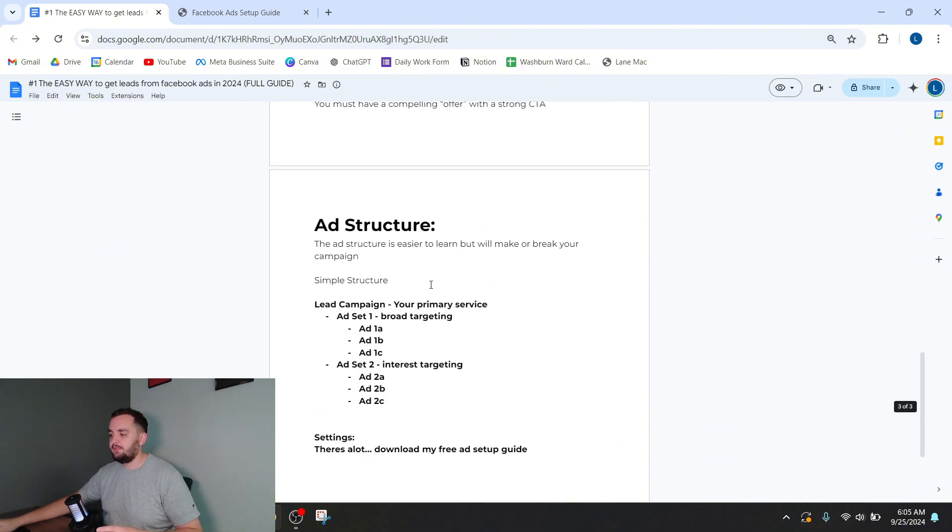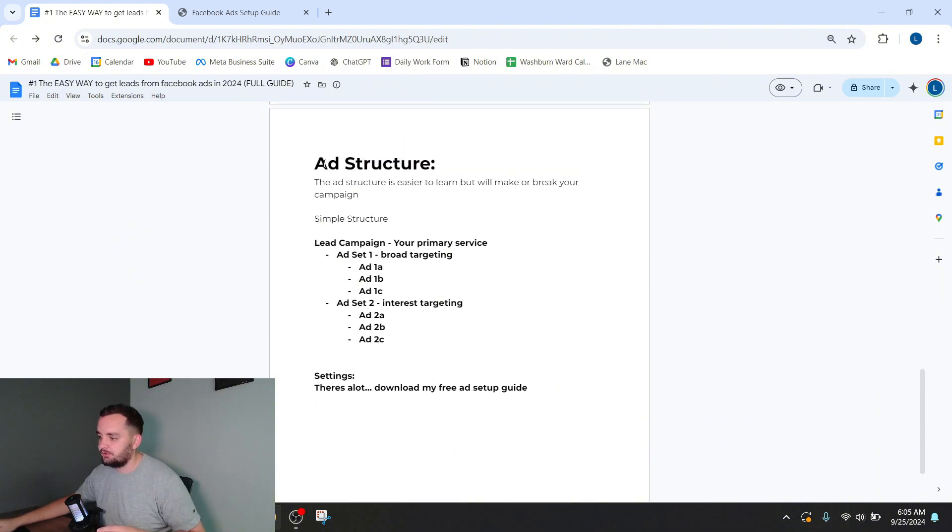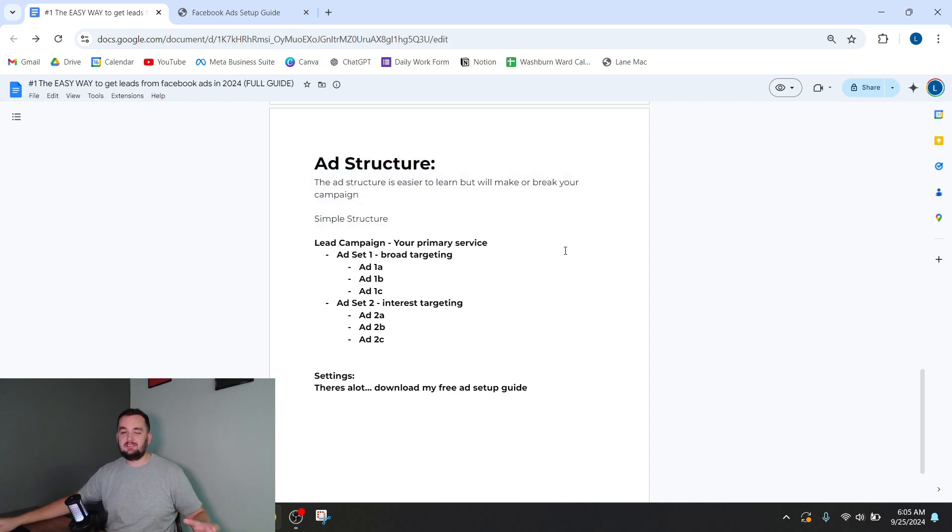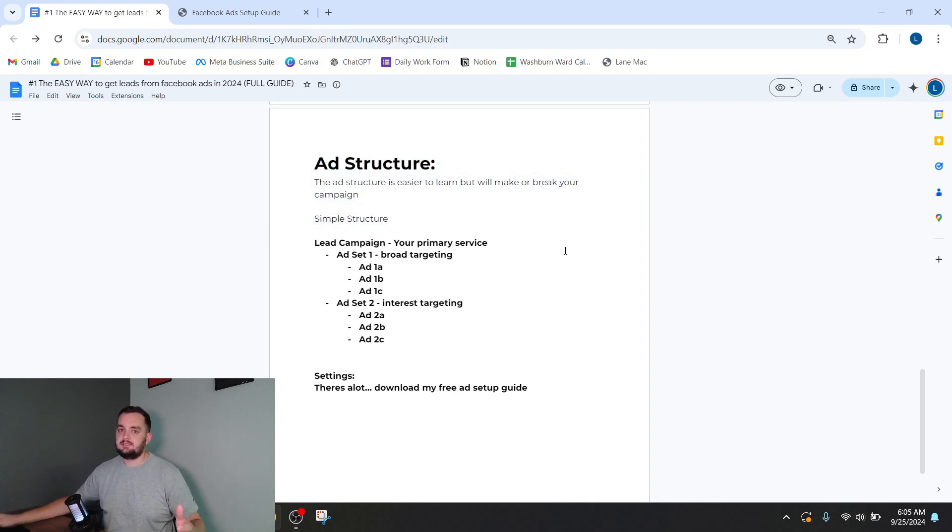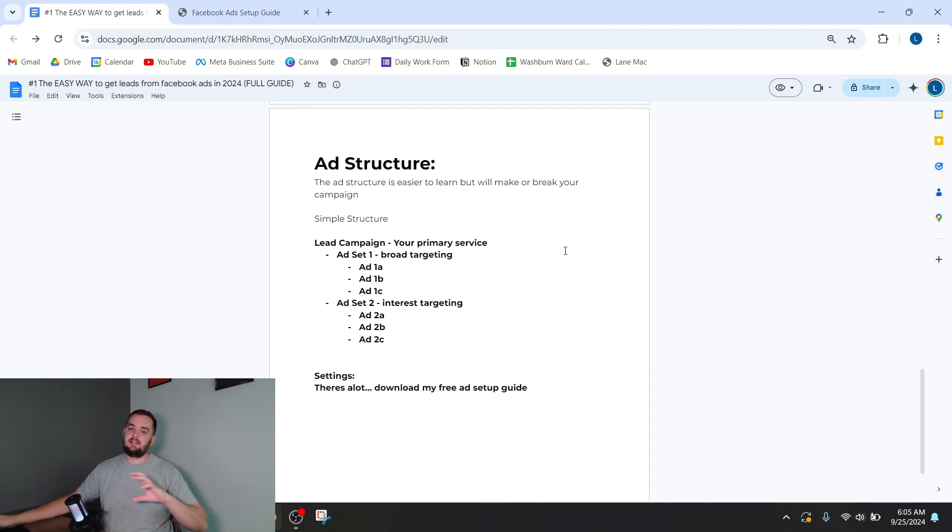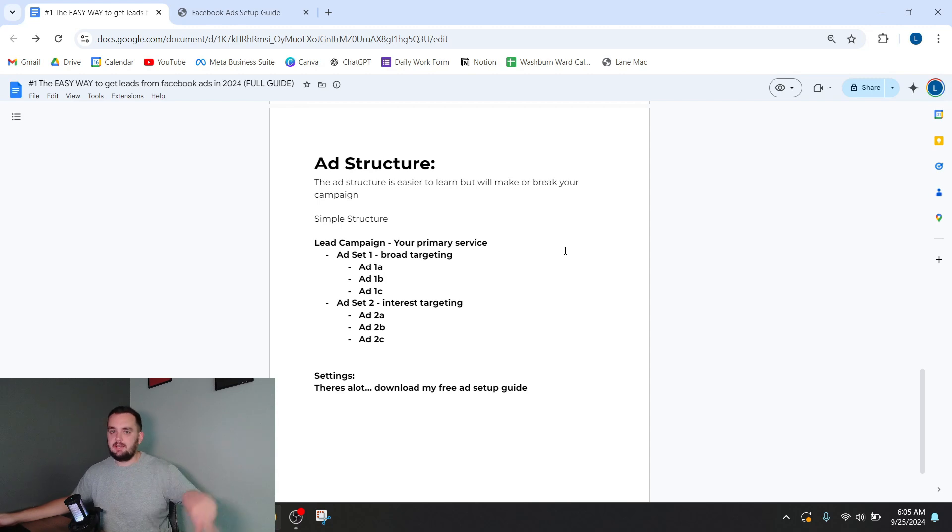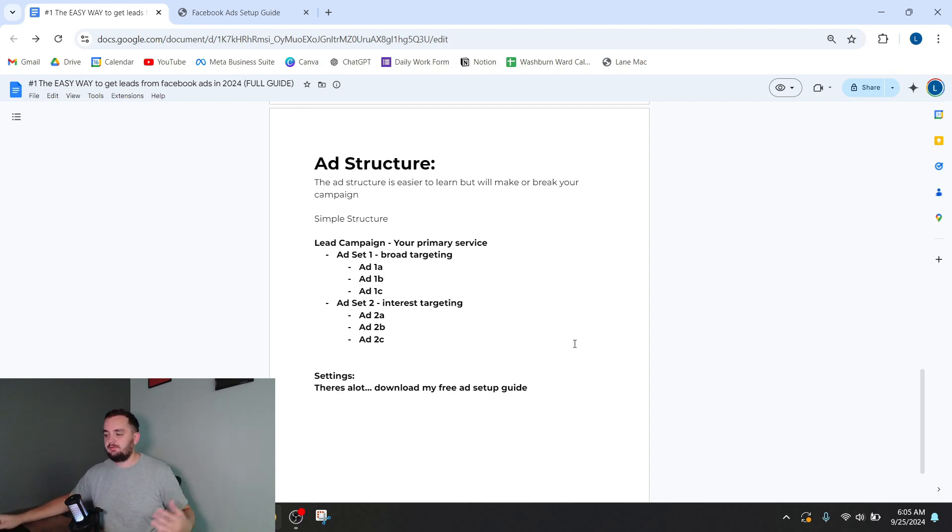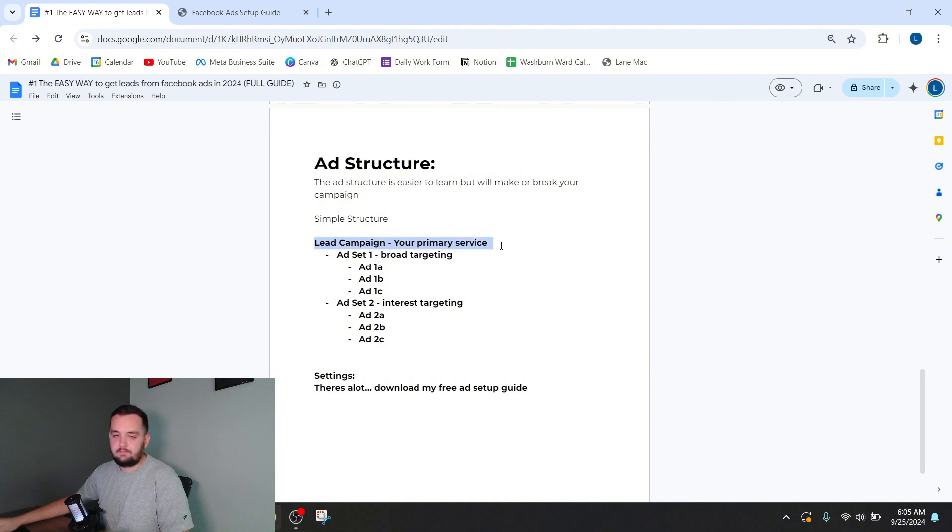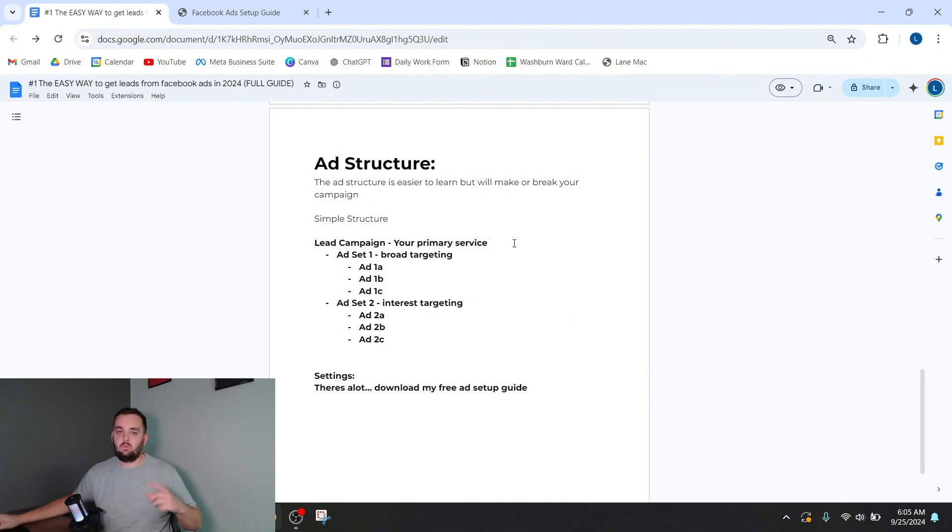So other than that, there's ad structure. The ad structure is a little bit easier to just comprehend in general, but it still can make or break your campaign. If you don't set up your ad correctly, there is a chance that you can just start spending money on ads and you will get no leads in return.